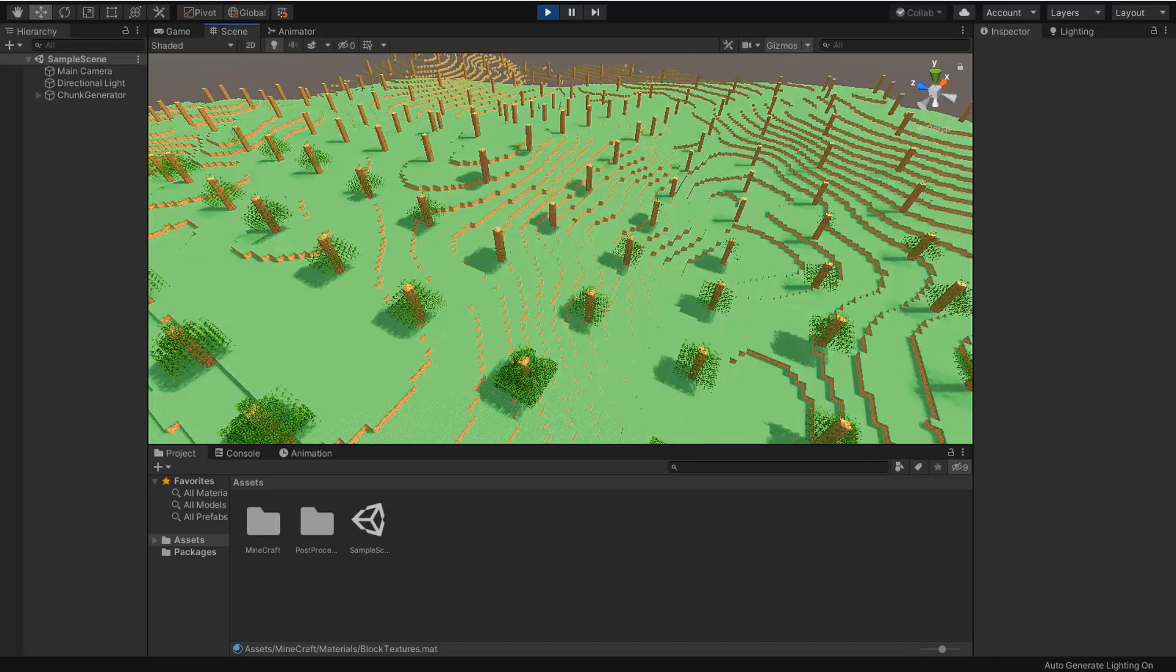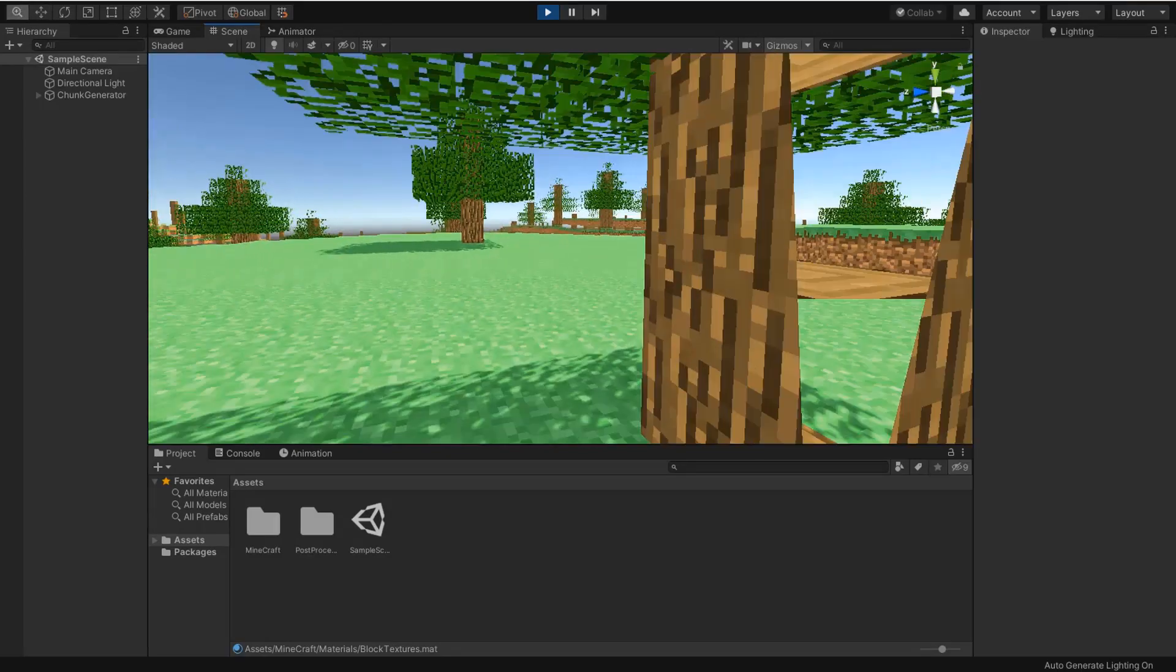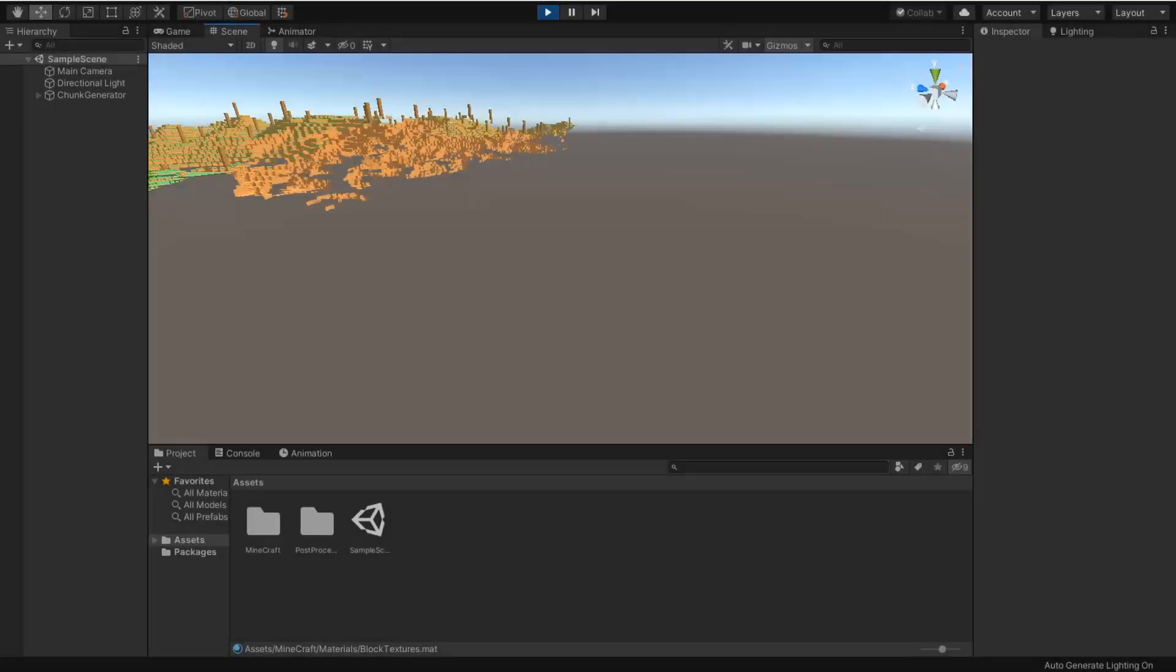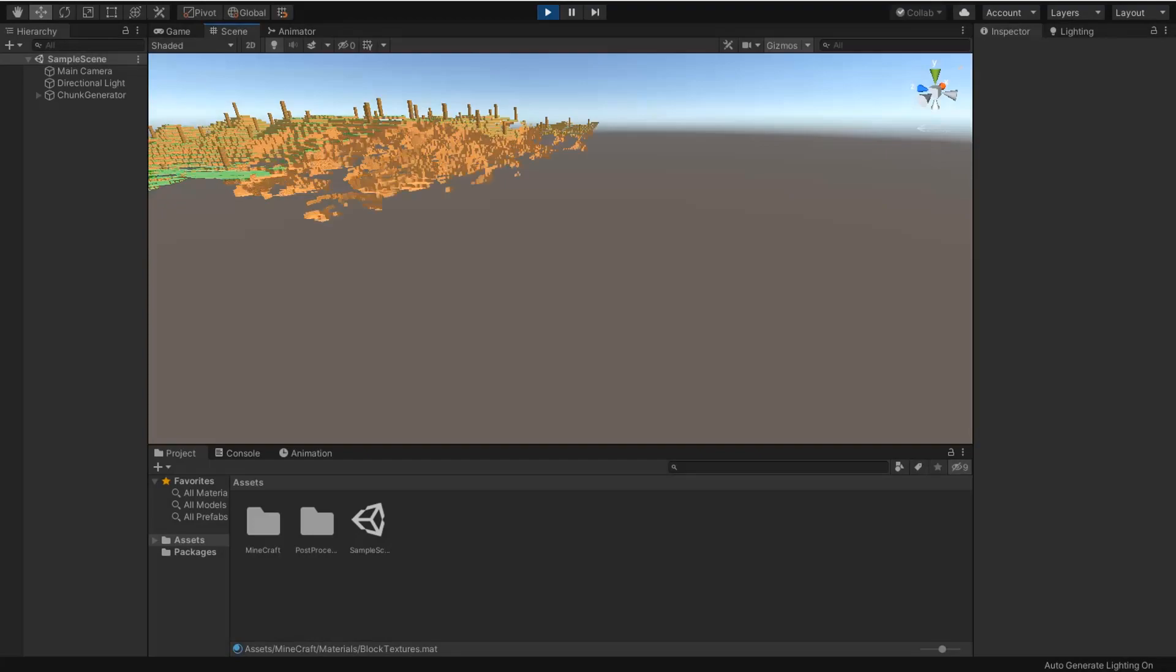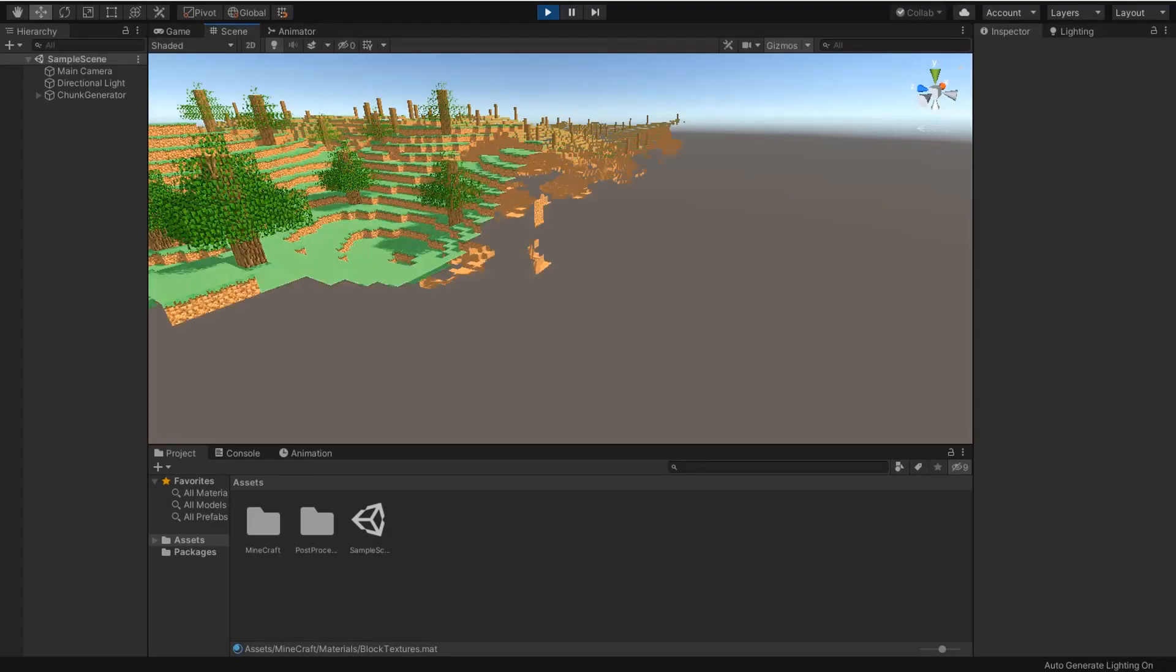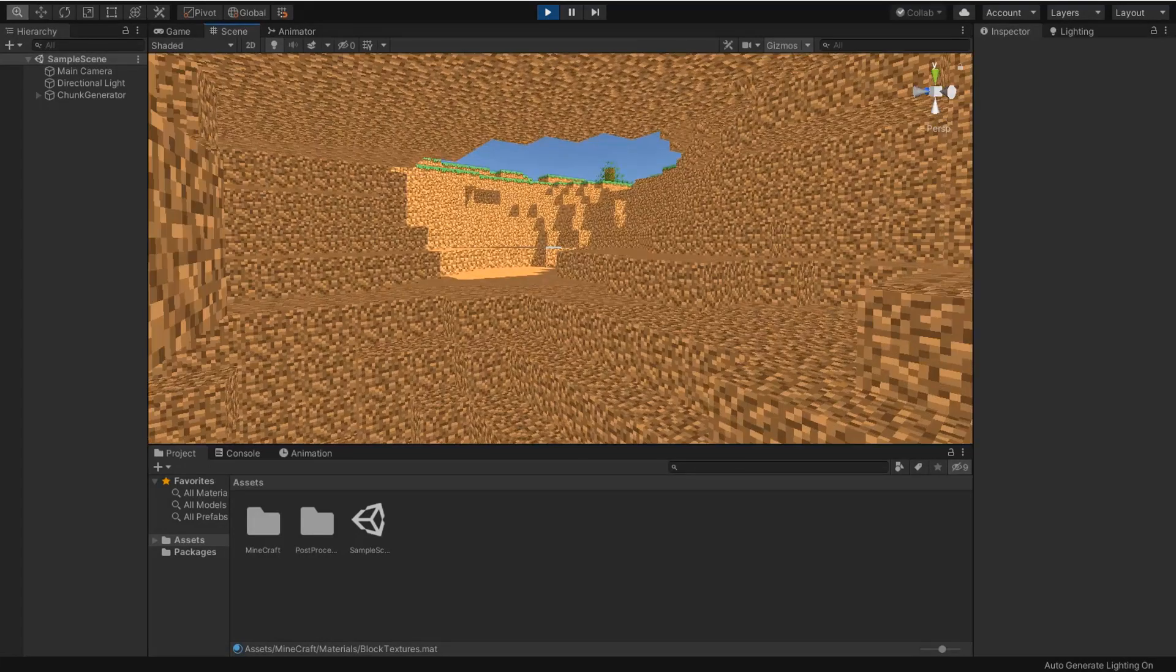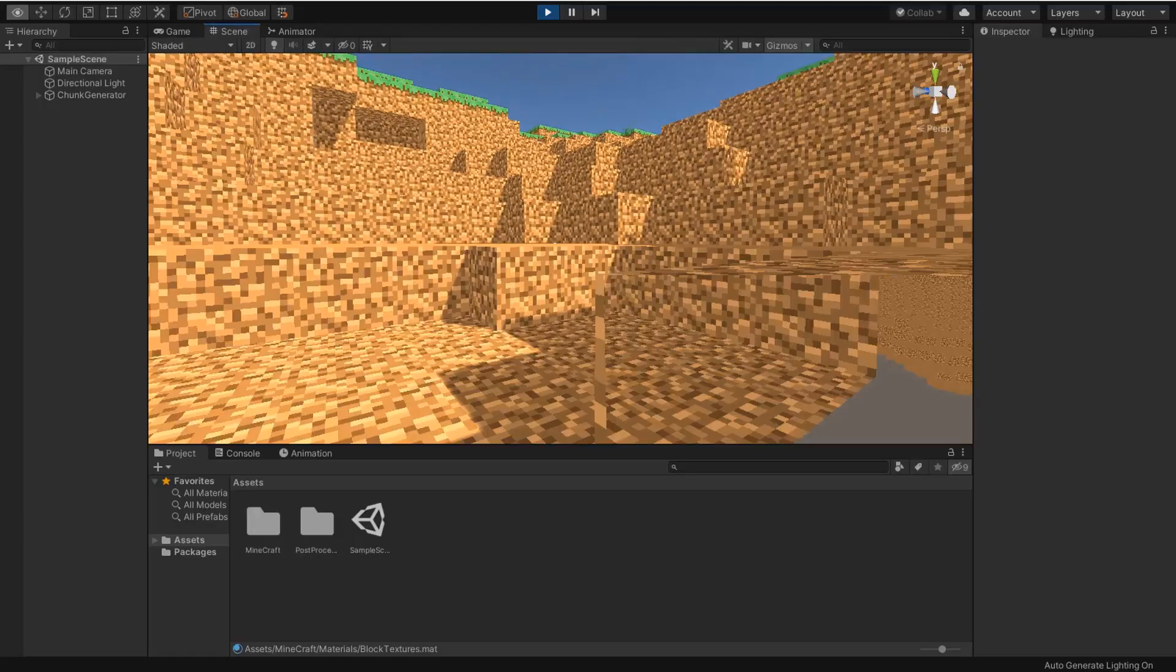But we also need some caves on the downside of the ground. Very simple process. I use instancing for generating this cave. And now you can see here our cave.